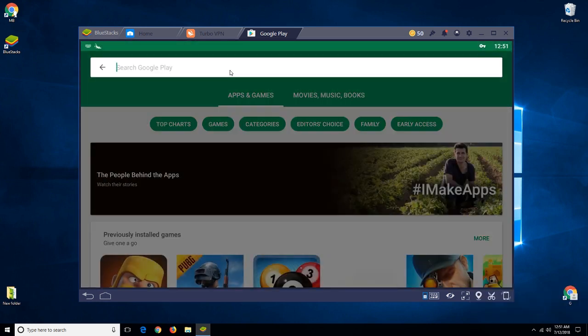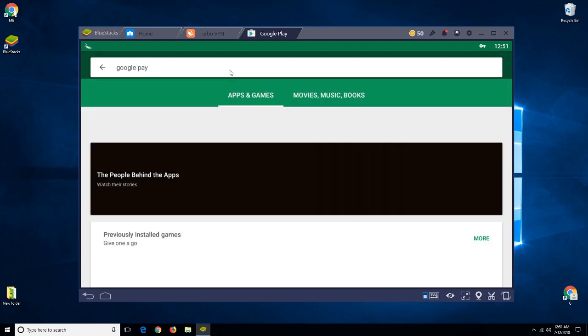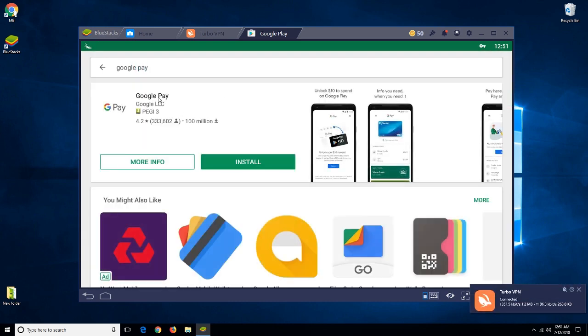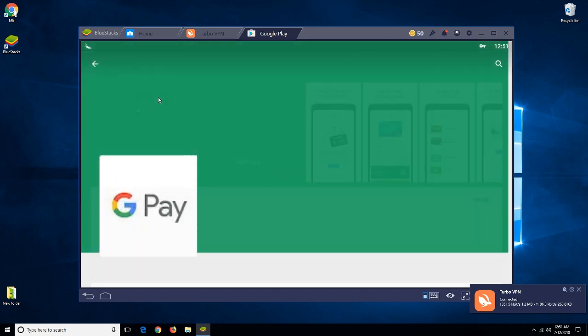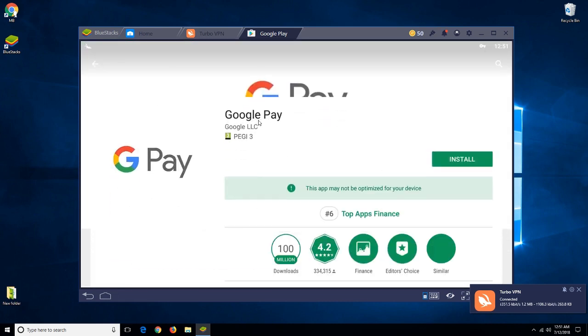Now search for Google Pay again and see the magic - it's available now. Like this, you can change Play Store country on BlueStacks.